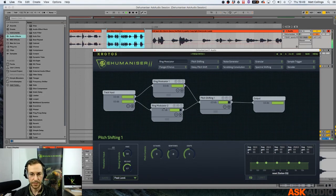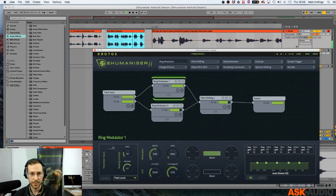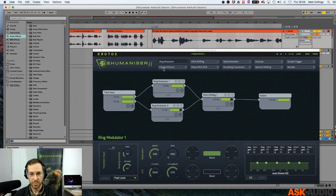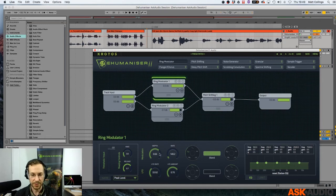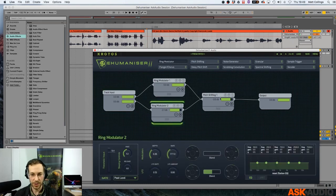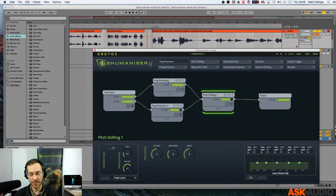Because on each ring modulator module you've got this depth control — it's basically like a dry/wet within the ring modulator. I was just tweaking those as we go so we start to hear the pitch shifting as well. So we're doing some ring modulation and some pitch shifting.